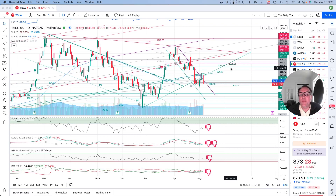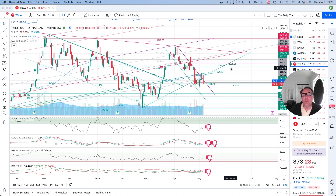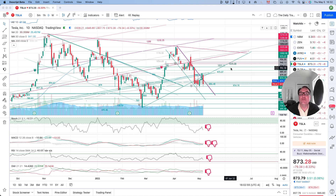Good evening everybody, I'm Pierre Roberge, the Daily Trader. It is May 5th and we are going to take a look at Tesla stock from a technical analysis perspective. My goal in doing these videos is to help you understand how you can use technical analysis to make better trading and investing decisions, but I am not a financial advisor.